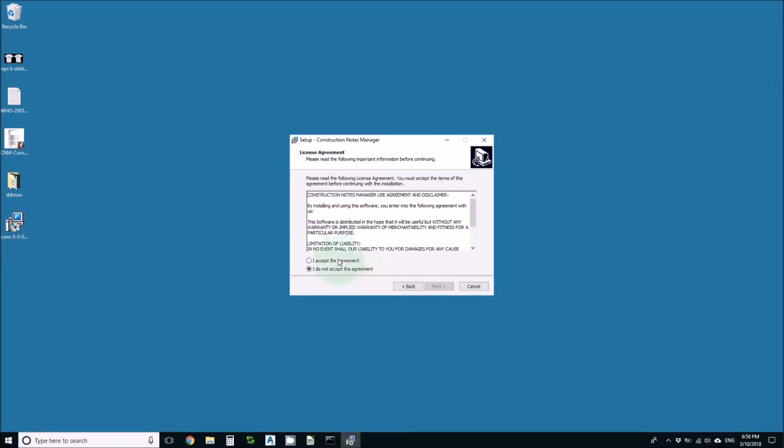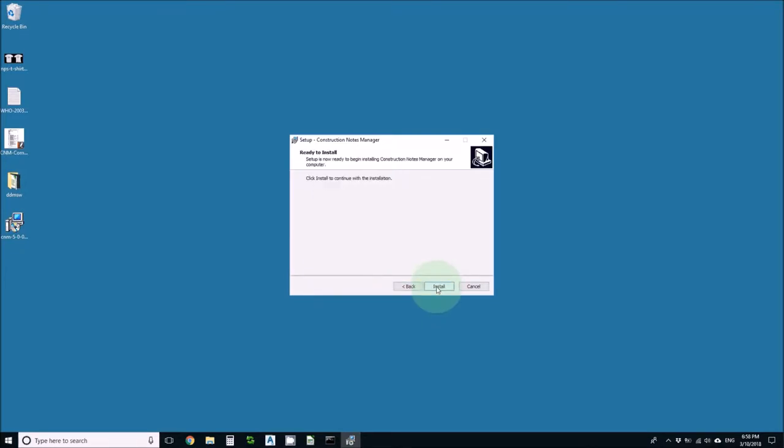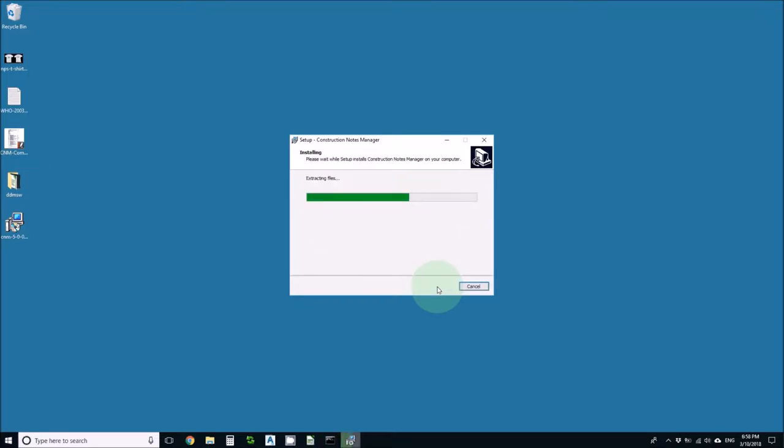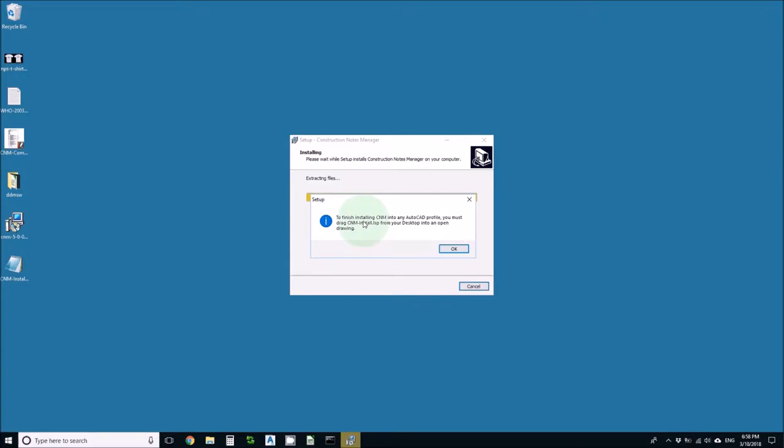I'll go through the prompts, accept the agreement, and view the README file. It tells me to finish I need to drag CNM install.list that just got put on my desktop into an open drawing.